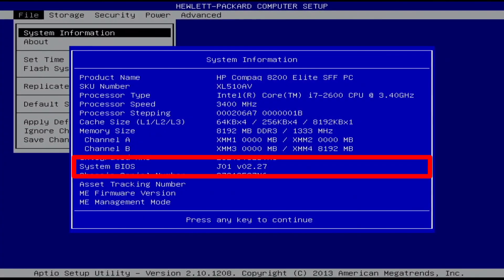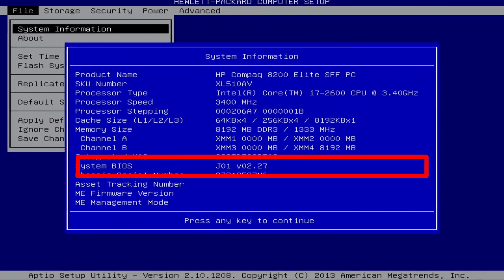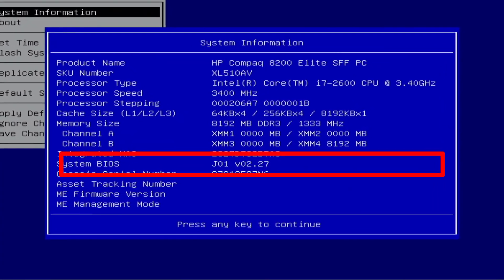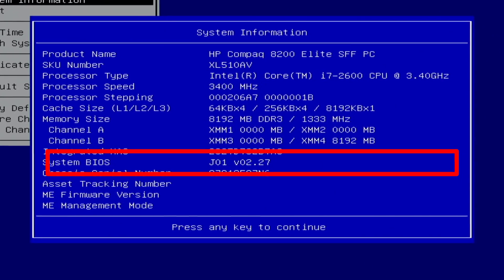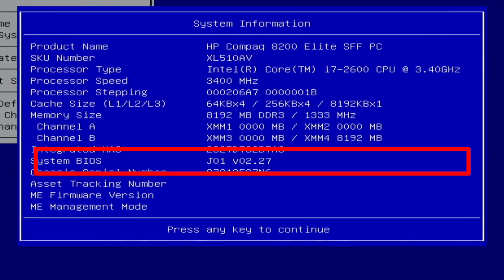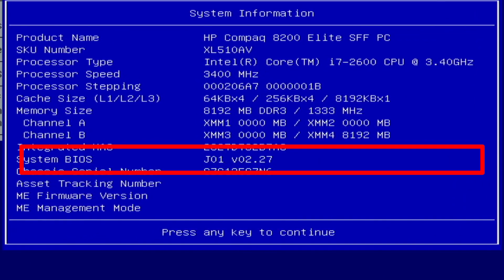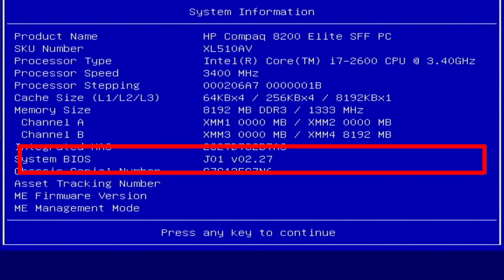Aloha. I'm Andy. In this video I will show the 2.27 BIOS settings for the HP Compaq 8200 Elite PC.